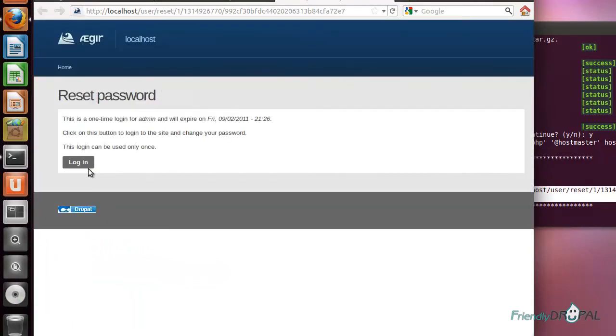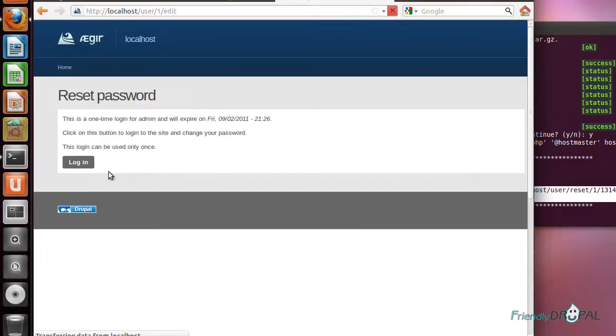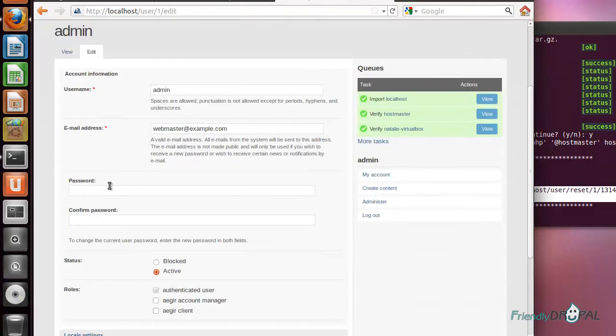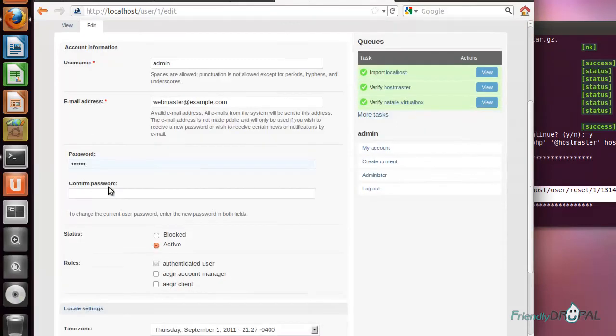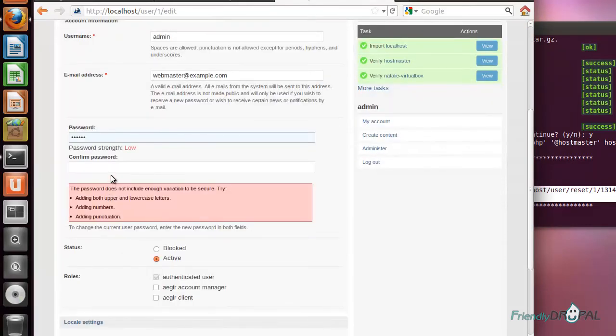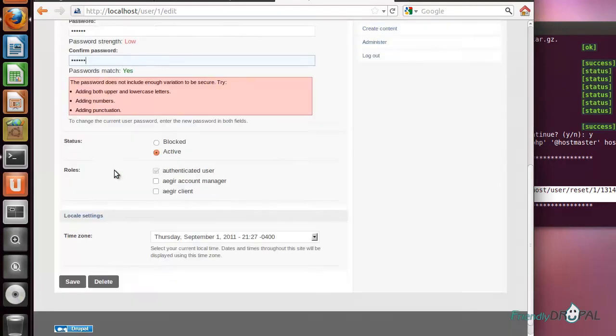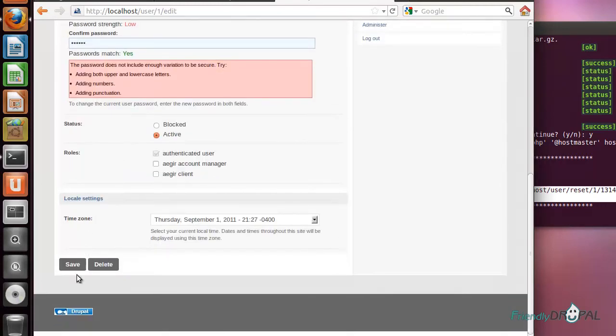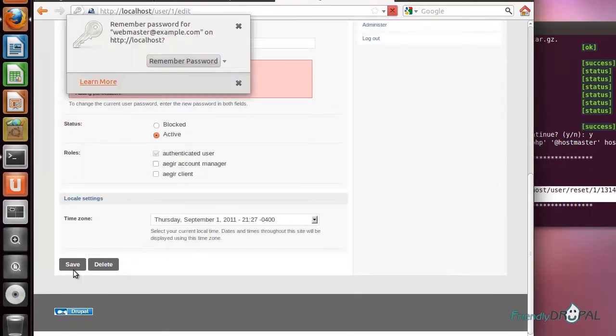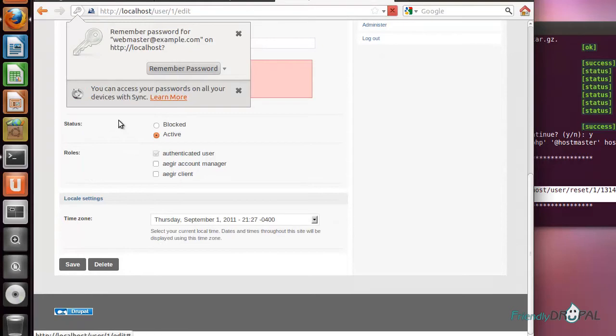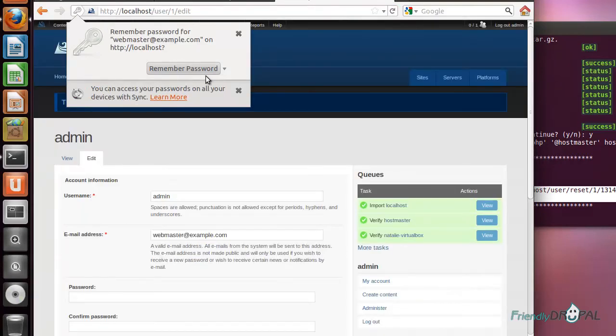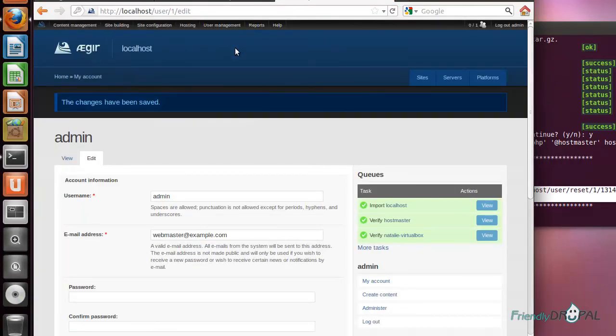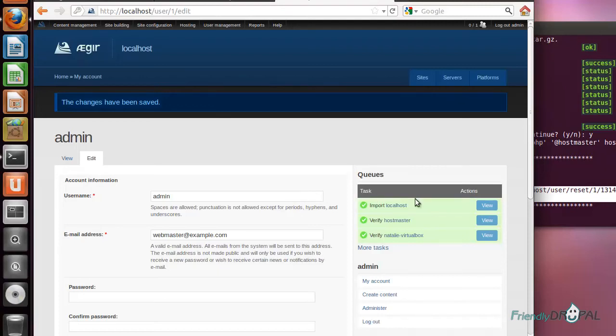Now we can log in and reset the password, just like you would with a regular Drupal account. And we're good to go. Aegir is installed. You can proceed to actually administering the Drupal sites.